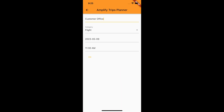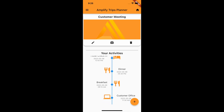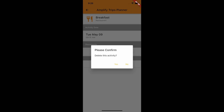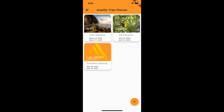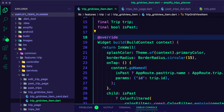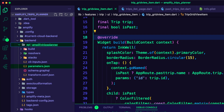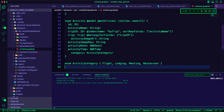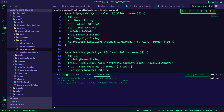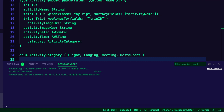We will update the Amplify API to retrieve and present the trip's activities data. The API is a GraphQL API that uses AWS AppSync. I updated the Amplify API schema.graphql file to create a data model for activities, introduce an enum for activity categories, and establish a one-to-many relationship between the trip and activity. This will enable the app to store and manage activity data and associate it with the appropriate trip.